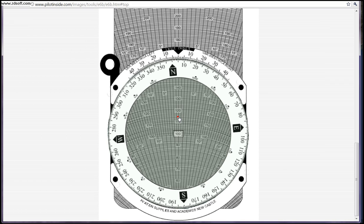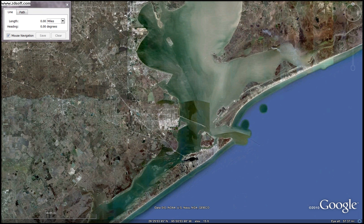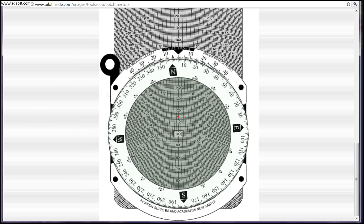Then what you're going to do is set your true course under the true index. Your true course is essentially your initially marked route on the map. You can go to that, and you'll see it's 143 degrees.